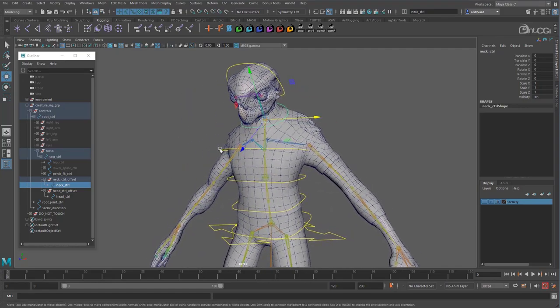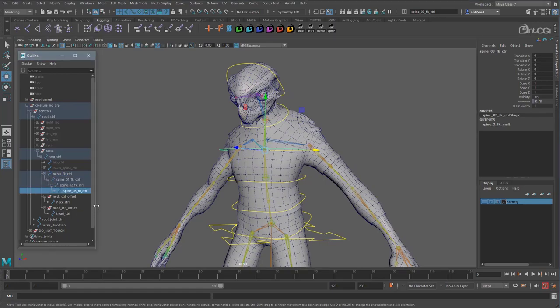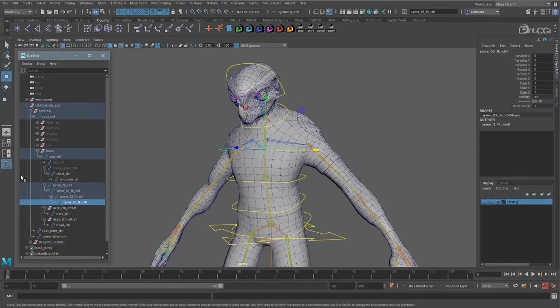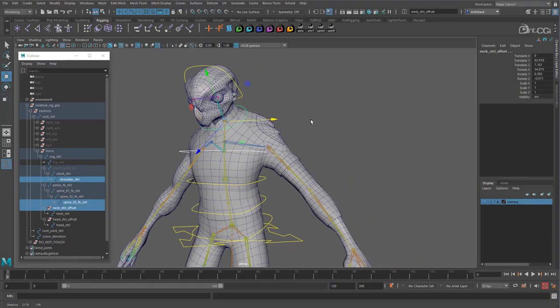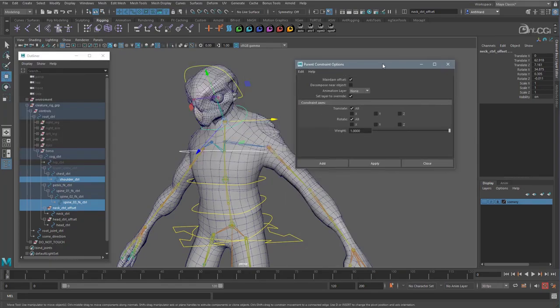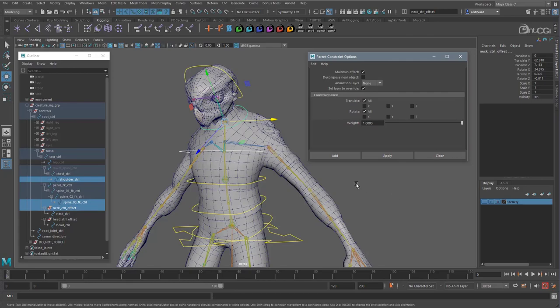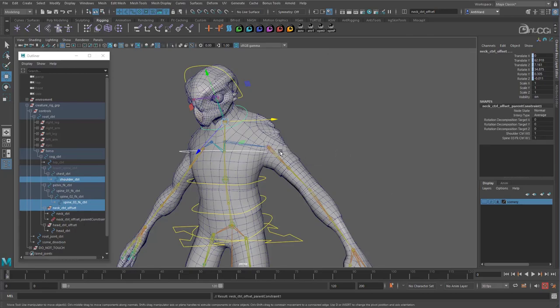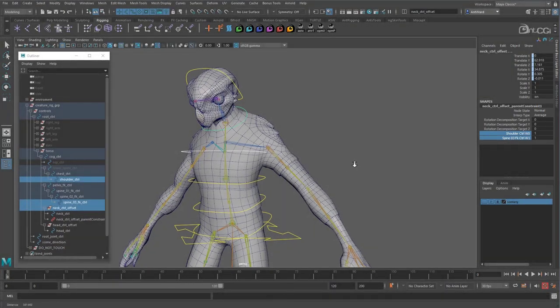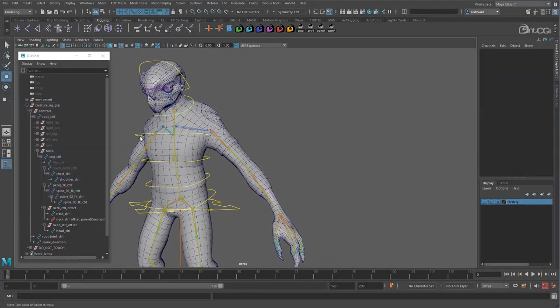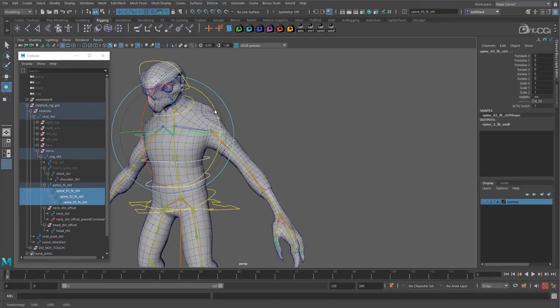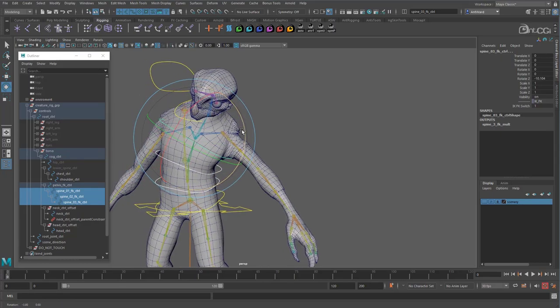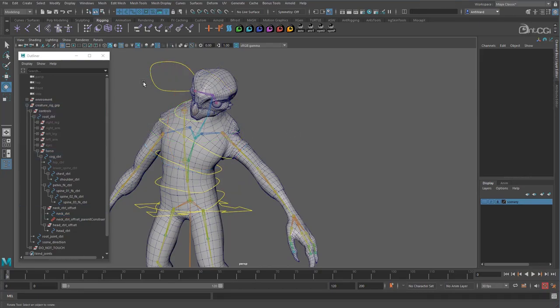Let's look at the neck now. We want it to follow the shoulder control and the upper spine, or spine 3 FK control. Let's find them. Okay, select the shoulder control and then the spine FK control. And finally the neck offset group. Now create a parent constraint with the default values. We can now see here the two weight values, which will allow us to move between the two controls. Much like we did with the control joints. If I rotate the FK spine now, you see the neck control moves with it, but it's staying halfway between the IK and FK controls. This is because both weight values are set to one. Let's update that now.